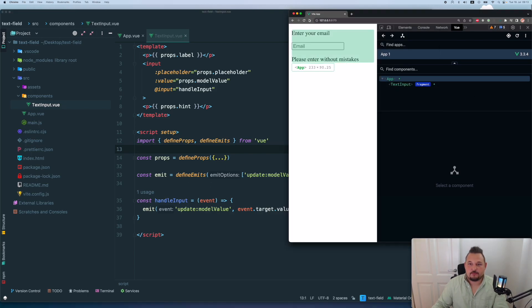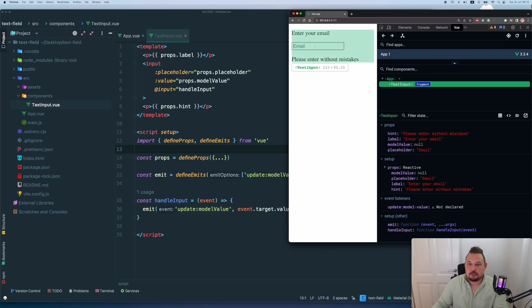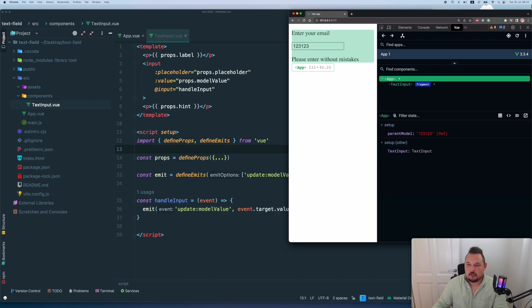So let's check. Now we refresh. Let's see, one, two, three, we have our model value populated. And we have it emitted in the parent V model.